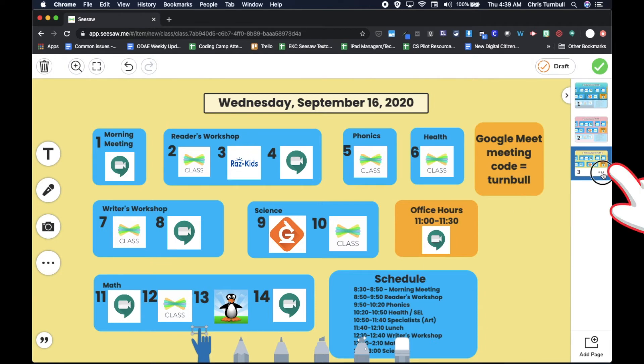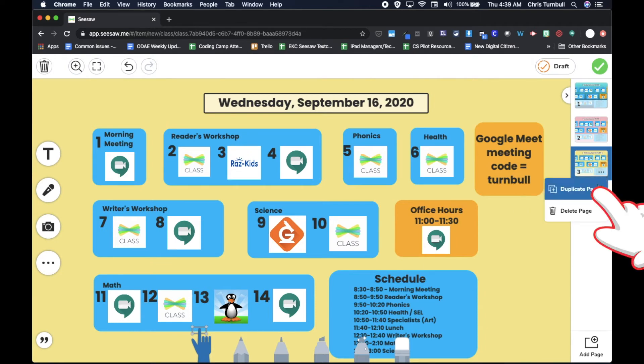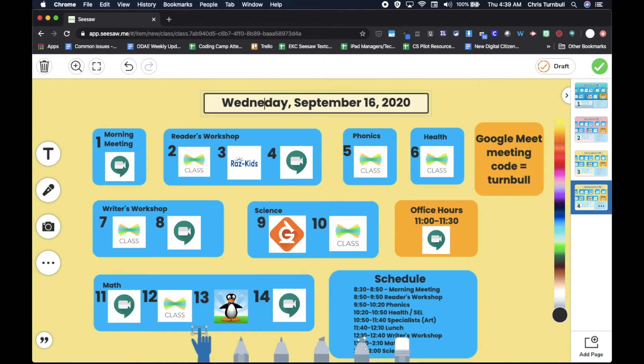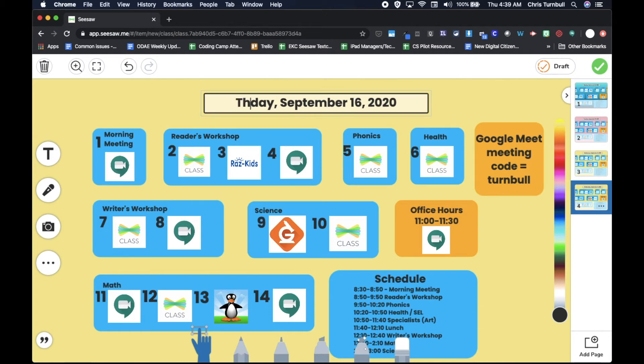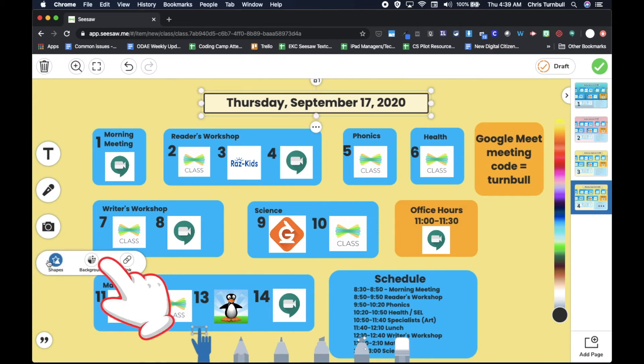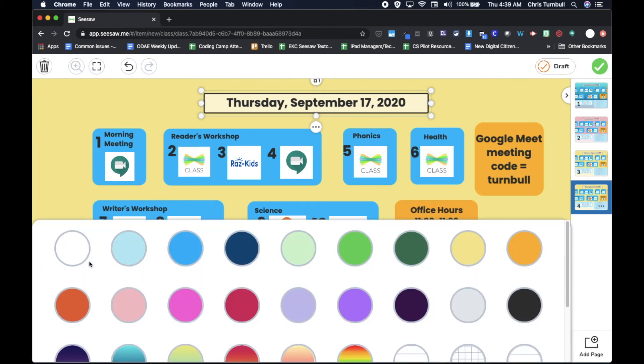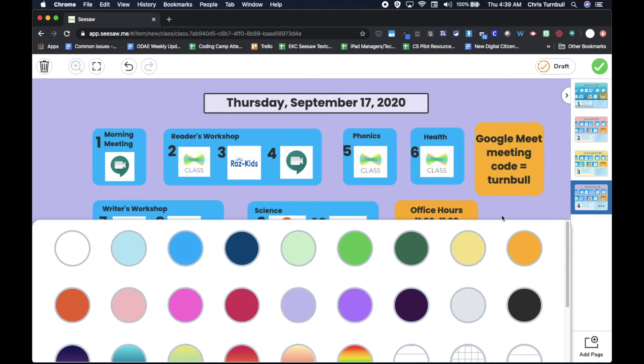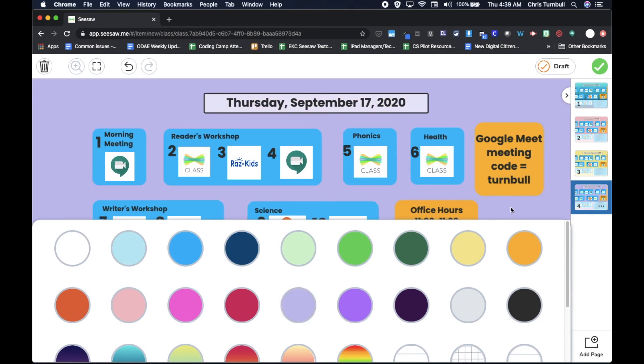I'll go over to Thursday, duplicate this page and change the day of the week up here, change the date, change my background color. You could keep them all the same. I think it's easier for students and parents if they look visually different. Maybe I like a nice purple for Thursday.